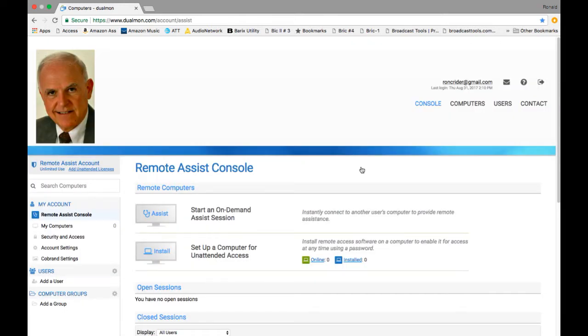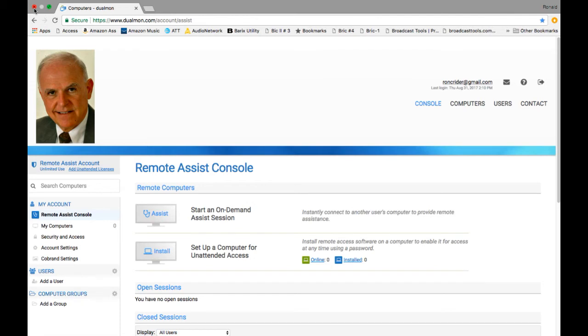So they're very user-friendly. They're very financially friendly, and they want you to be a part of their team. And I think you'll very much enjoy working with this outfit. It's called dualmon.com. DUALMON.com. Thanks for watching the video. Hope you enjoyed it.